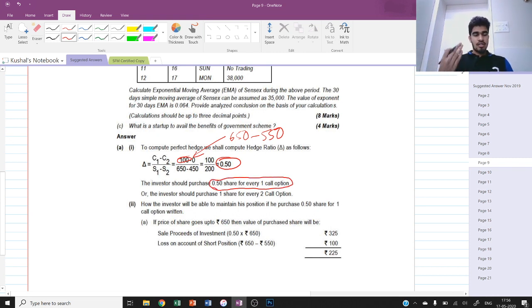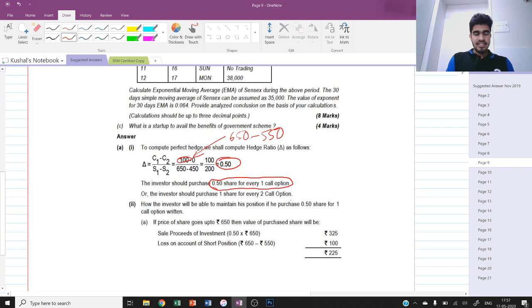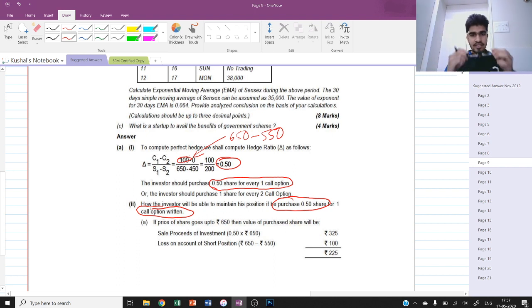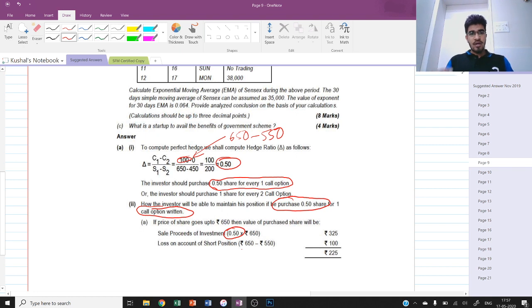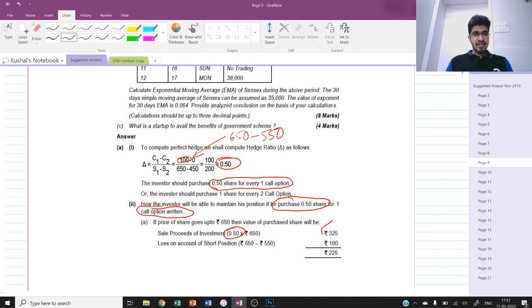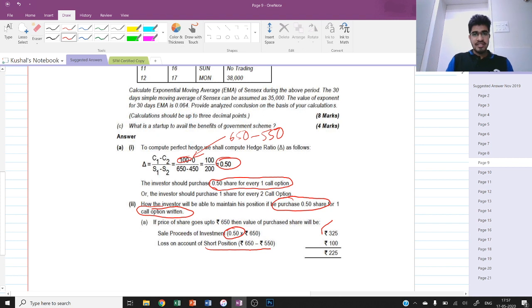This means the investor should purchase 0.5 shares for every one call option - this is the interpretation of the hedge ratio. In hedging, if you are long the security you need to go short the call option. If the price goes up to rupees 650, the value of the purchased share is 650 multiplied by 0.5 which is 325. We also incur a loss on the short position because the holder of the option exercises it - buying at 550 instead of market price 650 - so the loss is rupees 100 and the net portfolio value is 225.